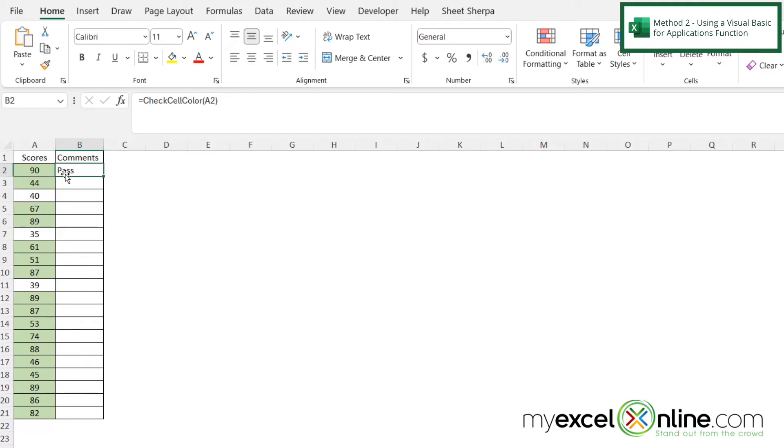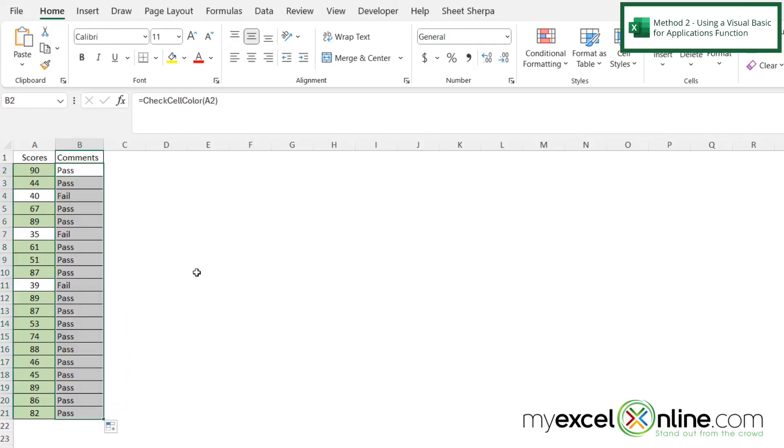And if I click in here, and then I grab this bottom left-hand corner square and drag all the way down, I can see that the check cell color is returning a pass for anything that is the greenish color and a fail for anything that is white.